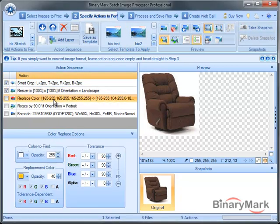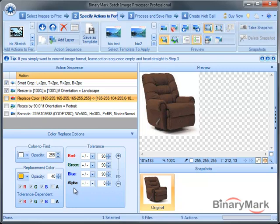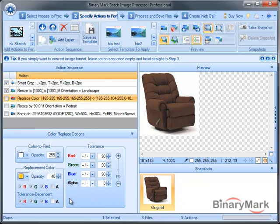We have completely modified and improved the color replacement action. It now supports per channel settings, including the opacity or alpha channel.